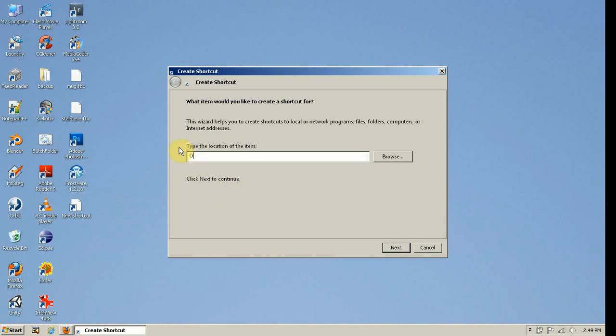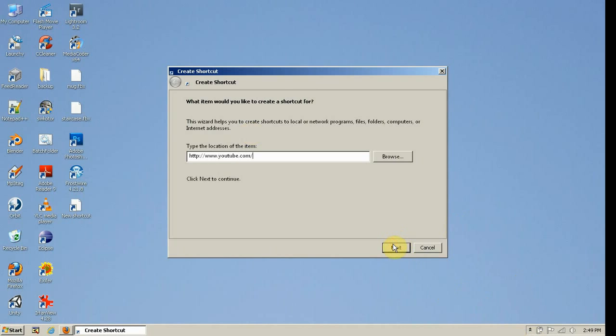You might want to jump to a website or program, so you right-click. You right-click and you type in the website, I'm typing in YouTube. You right-click on the new shortcuts.